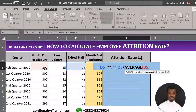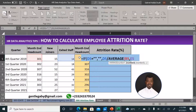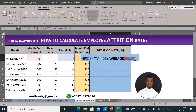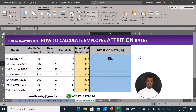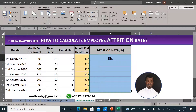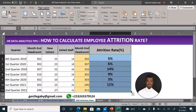The average headcount is calculated using the headcount at the end of the previous quarter and the headcount at the end of the current quarter. Close your brackets — make sure you include all brackets — and hit Enter. The result is five percent. This is how to calculate attrition rates in Excel: simple and straightforward, using your knowledge of data analytics and HR analytics.